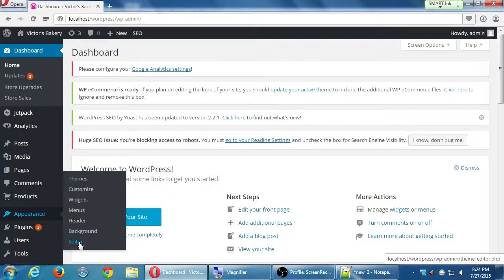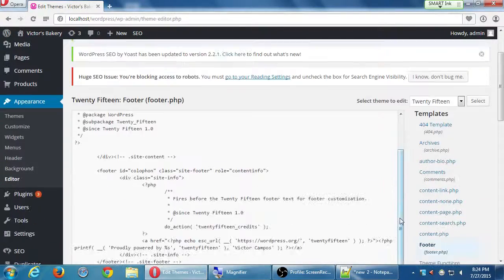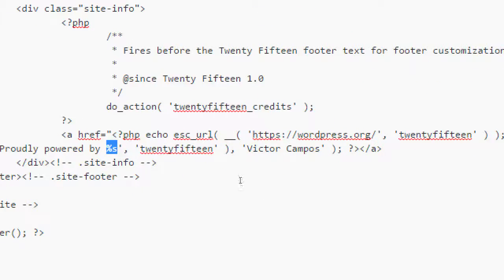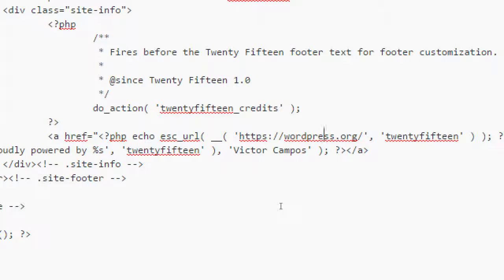Back to the dashboard — hover over Appearance, select Editor, and remember to switch over to the footer document: footer.php. Examining the code a bit more — I see 'Proudly powered by' a variable which is automatically filled in as Victor Campos. Do you see anywhere we can edit an address? Right there. In quotes, in apostrophes — logically it seems if I edit that line, that would change where the link goes. Should we just mark it to the homepage?